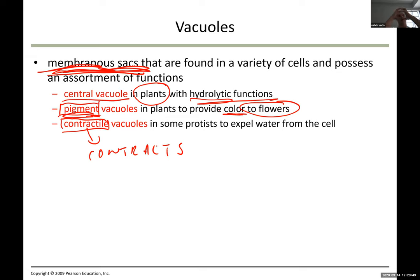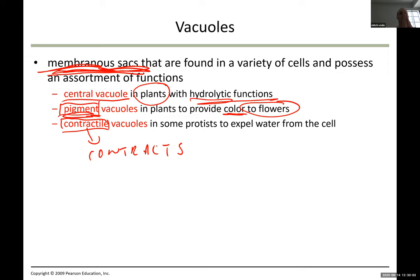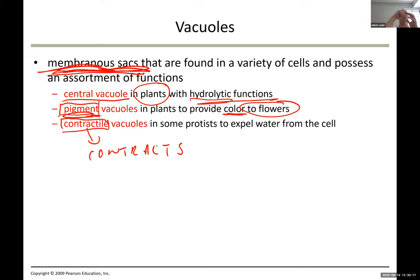Imagine a balloon filled with water and a small opening. When you squeeze the balloon — that's contraction — water is expelled. When the balloon relaxes, it takes in water again. Contractile vacuoles work the same way and are found usually in single-celled organisms in water.